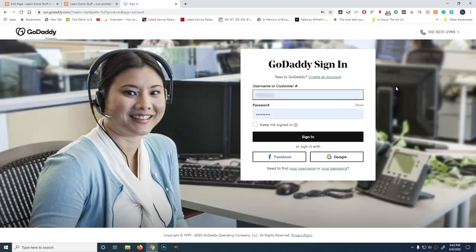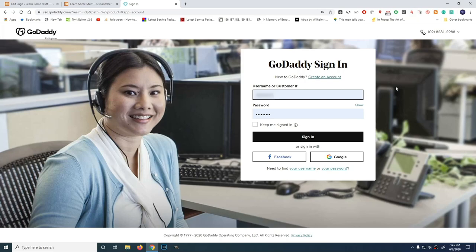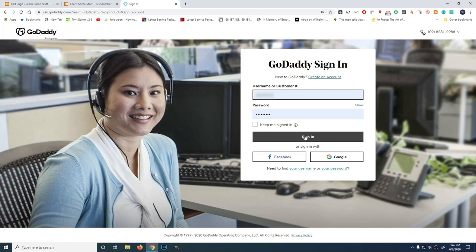For those who don't know about domain names, a domain name is the main address of your website. Like leoaquino.com or godaddy.com. So we'll buy one, then we'll park it on hosting where we'll host. We'll discuss that later. So just sign in, enter your username and password.